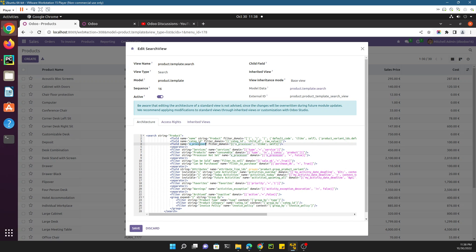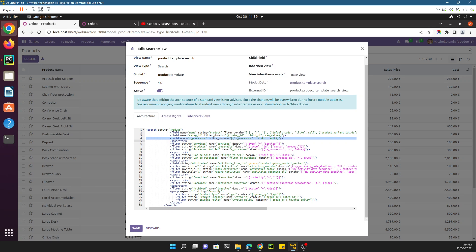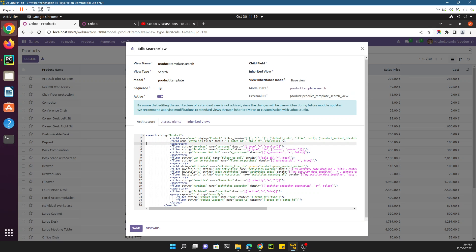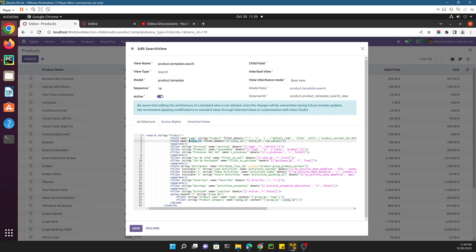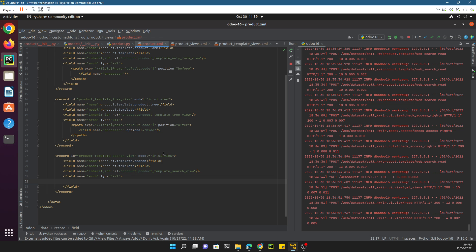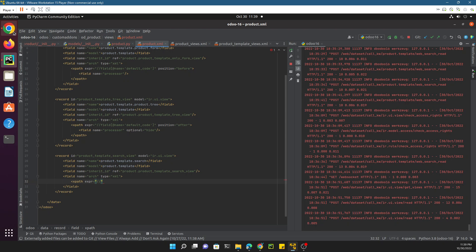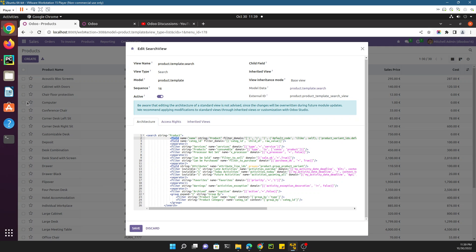First of all, we have added the XPath processor — we just need to remove it. We have also added our invoice policy inside the group by, so we just need to remove this as well, so that we can add it through the custom module. In this view you can find the structure of the view — we want to add it just after the 'name' field. For this purpose we will add an XPath: expr double forward slash, then copy the field and set name equal to 'name', and then define the position.